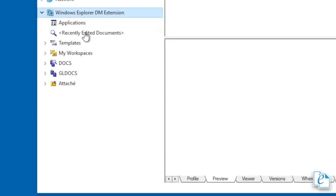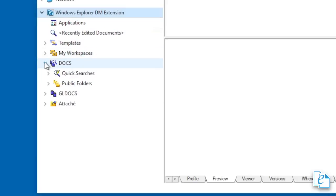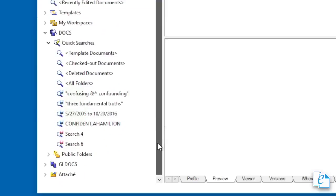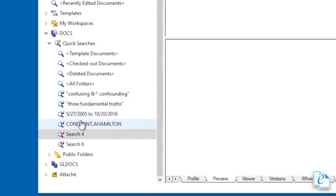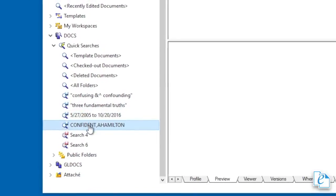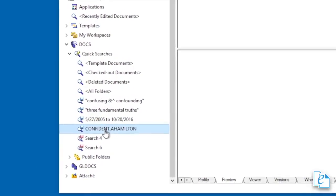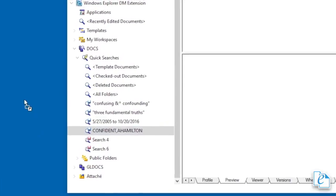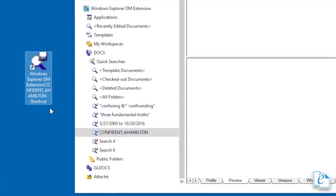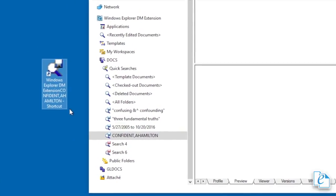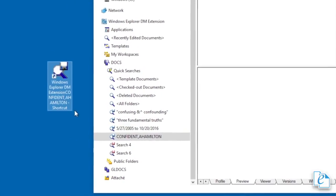In Extensions, expand the node of the library you wish to search. Expand Quick Searches to see any of your saved searches or recent searches. Simply double-clicking on any of the searches executes the search, returning results. The default Quick Searches are displayed along with any others you've saved as Quick Searches. You can also create shortcuts to Quick Searches by selecting a Quick Search from Explorer Extension or Outlook Extension and dragging it where you want it.